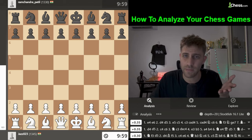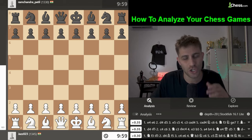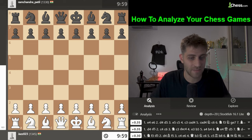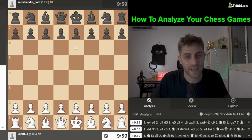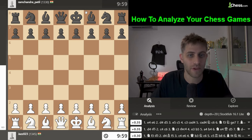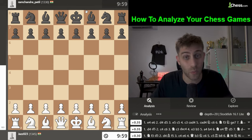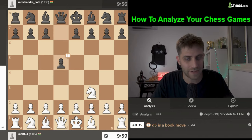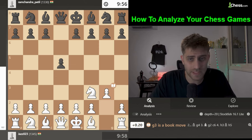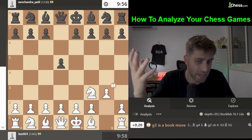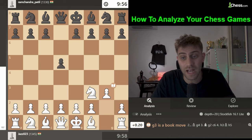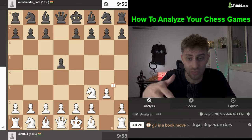The first game is from India: jazz023 against another player from India, with our viewer playing the white pieces. The opening goes Nf3, d5, g3 — it looks like a King's Indian Attack setup with g3 and Bishop g2.